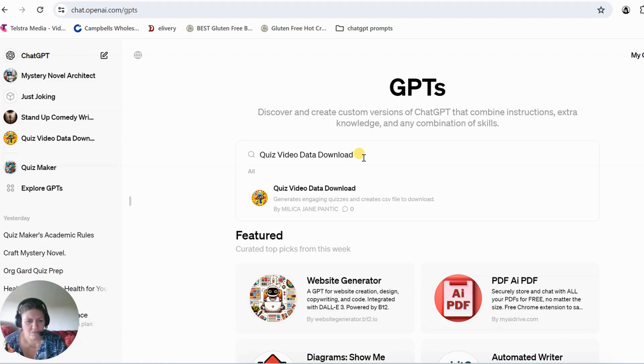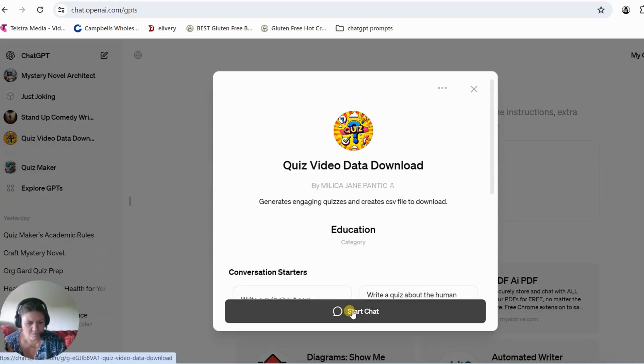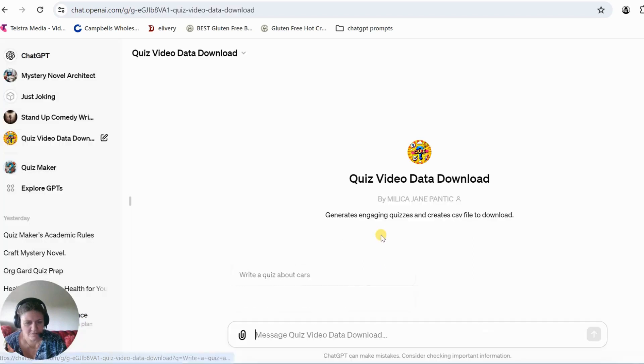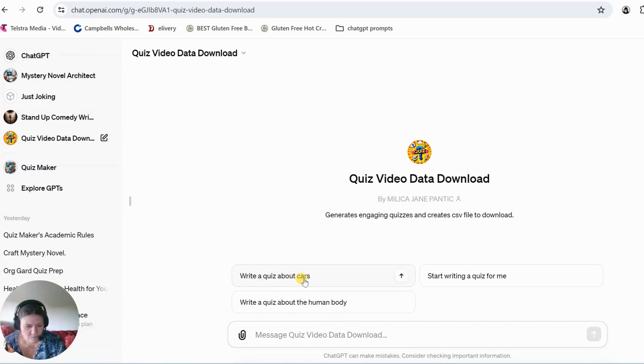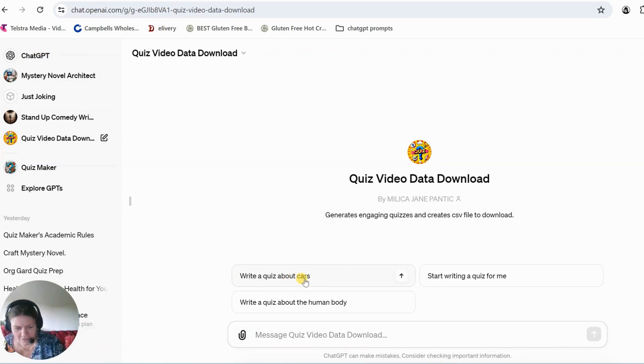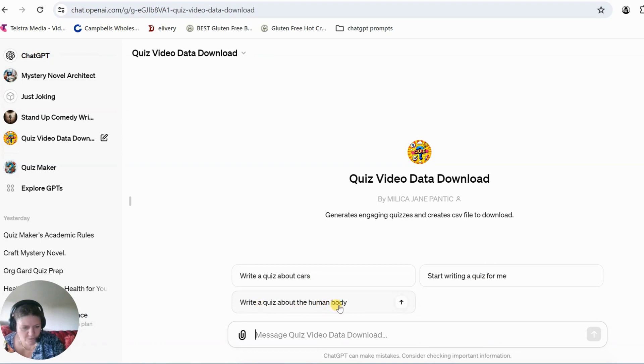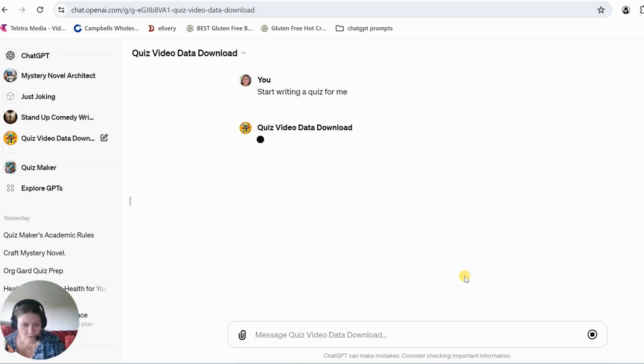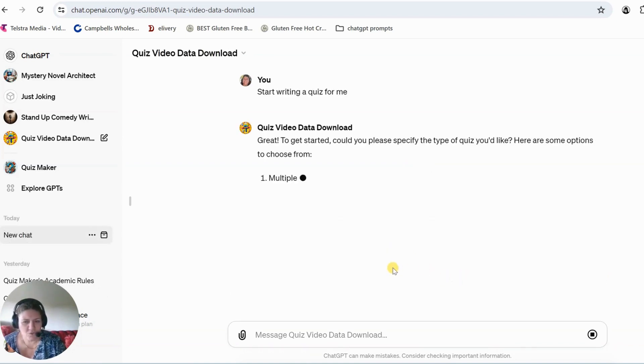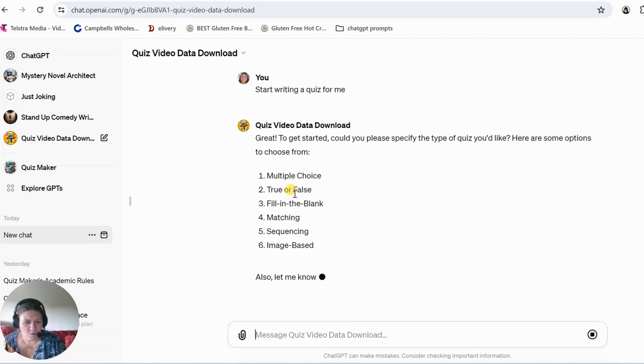So let's give it a go, we'll start the chat and I put these here, write a quiz about cars just so you can check it out if you don't know what you're doing. Write a quiz about the human body or start writing a quiz for me. So let's press that one and it should ask me what ones do I want to make.